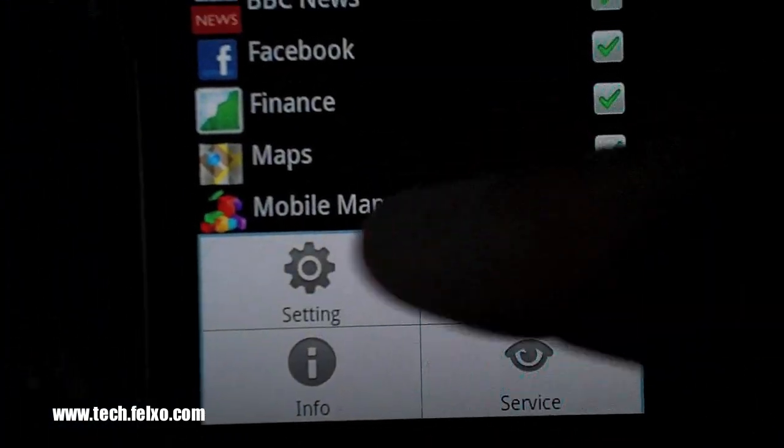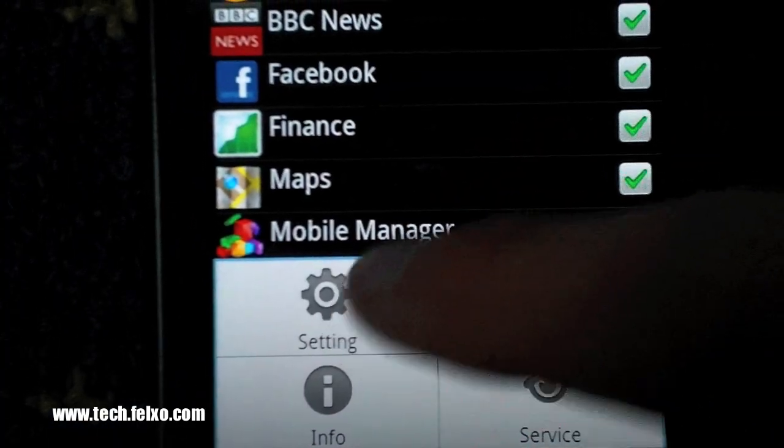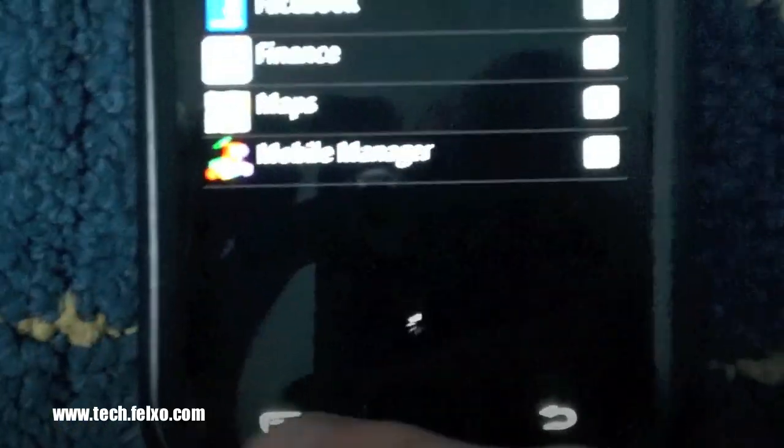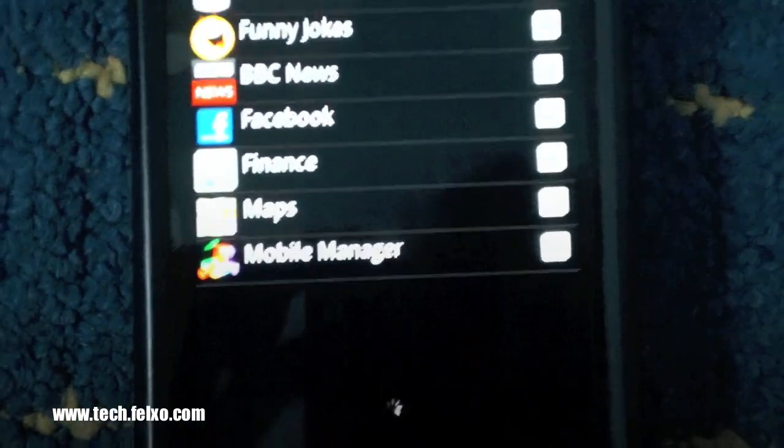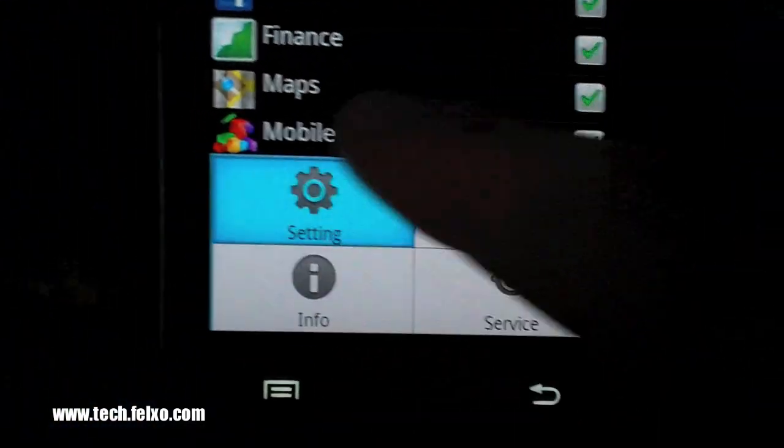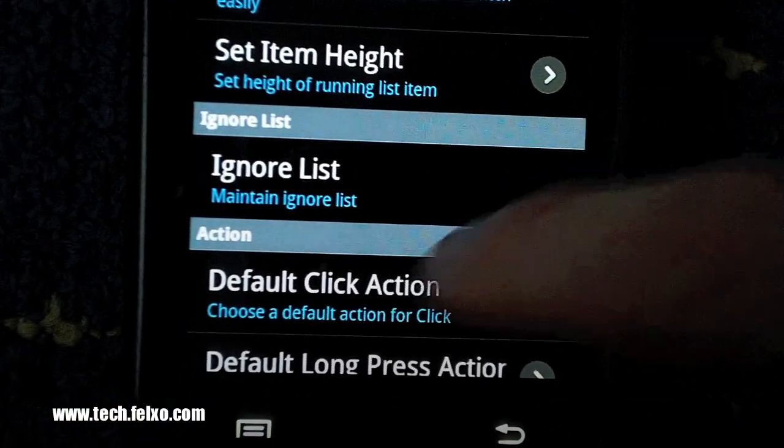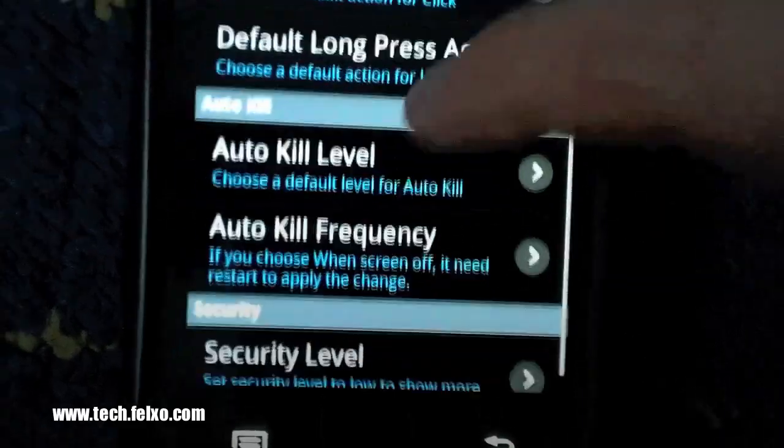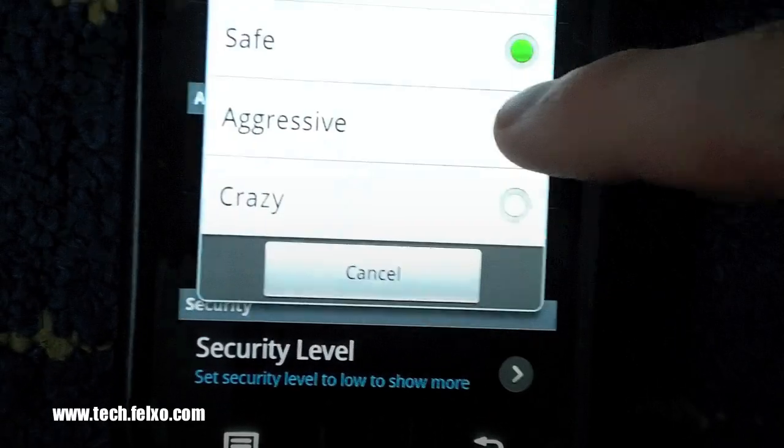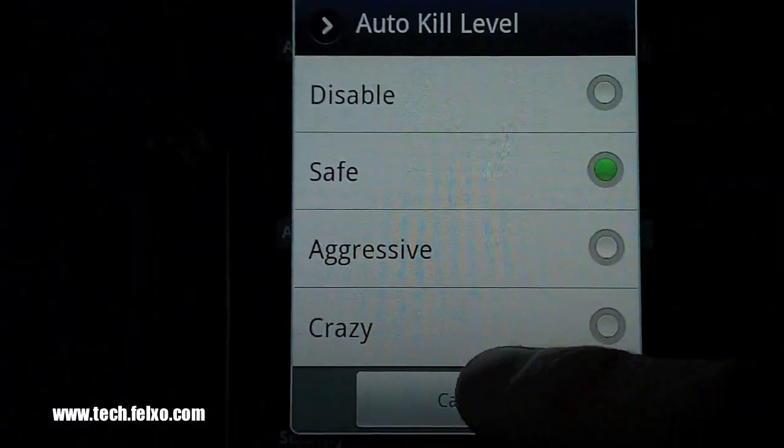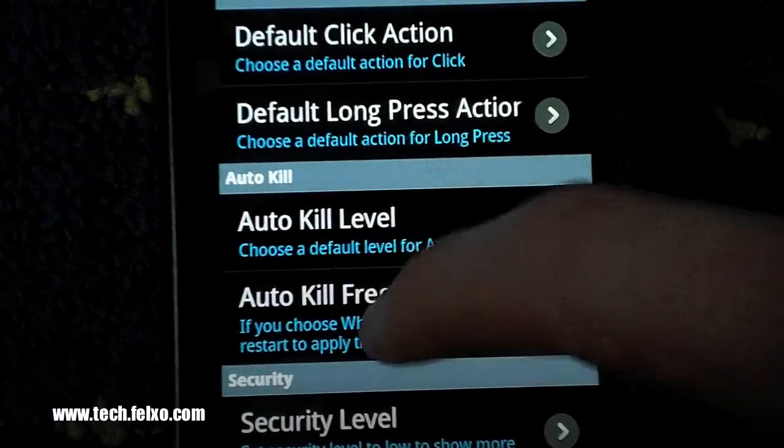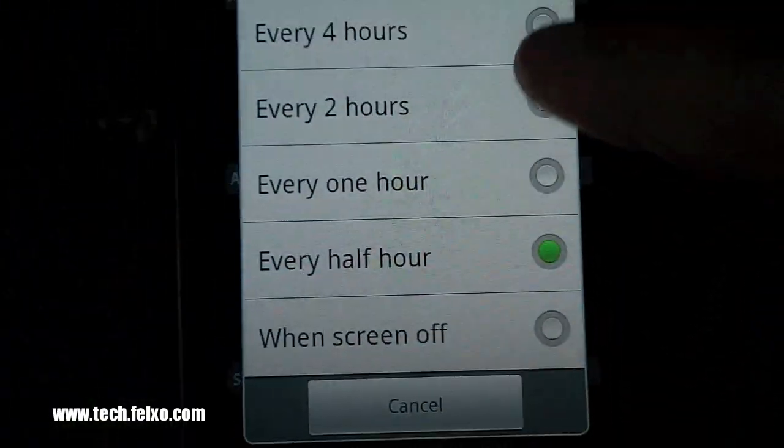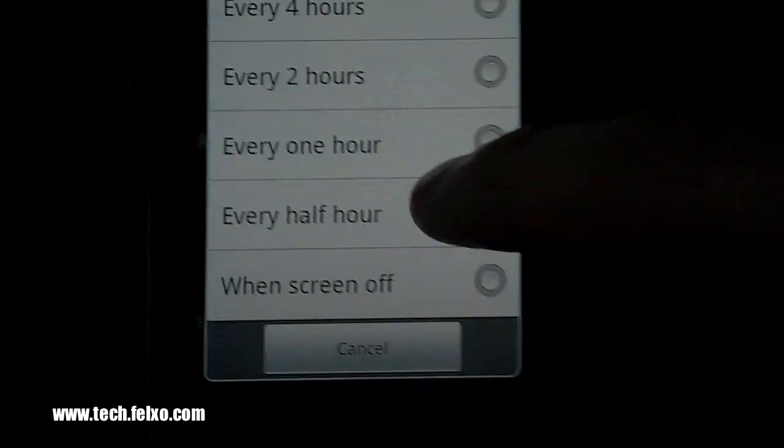I hope to be upgrading my version soon. You can head over to the task killer, click menu, then go to settings and click auto kill level to make it safe. Then go down here and click auto kill frequency and set it to every half an hour.